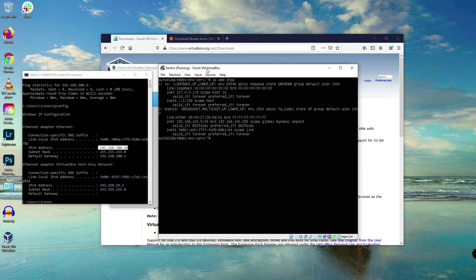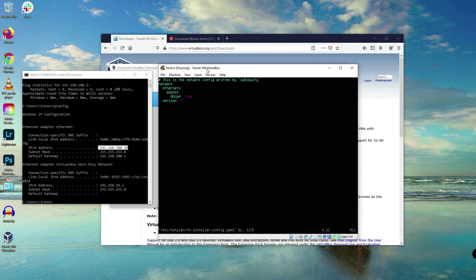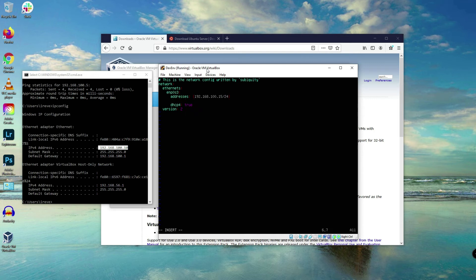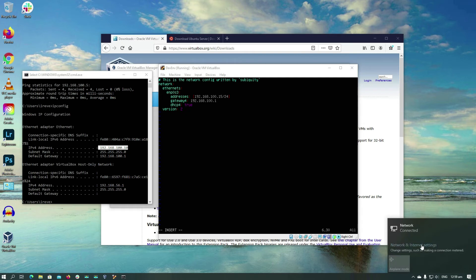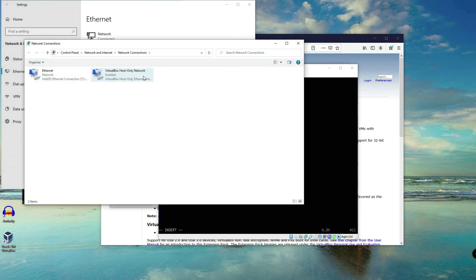Now let's show the IP address again — it's still dynamic. Let's change it to static. Run: sudo vim /etc/netplan/00-[tab] and press Enter. Enter your password if prompted. Here's the configuration file. I'll add an 'addresses' entry and set the IP to 192.168.100.15/24. Then I'll add a gateway — let's double-check that by opening the network settings.